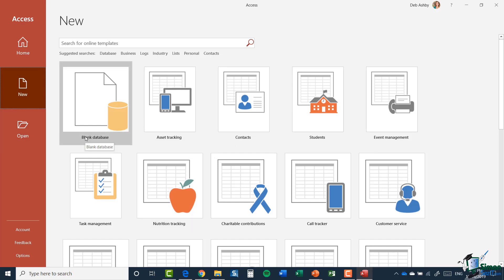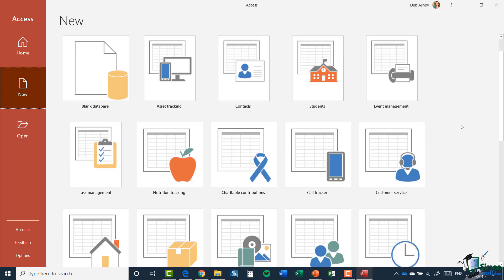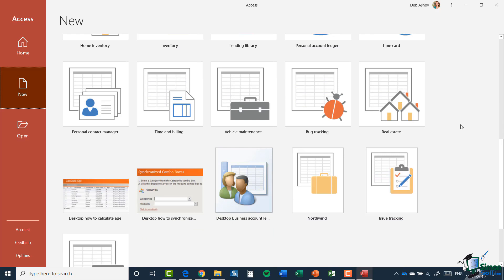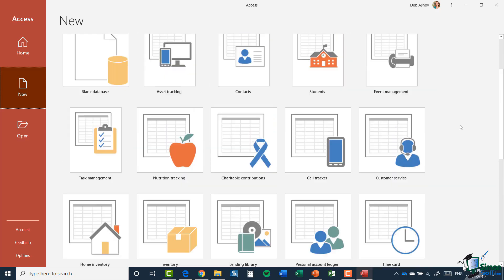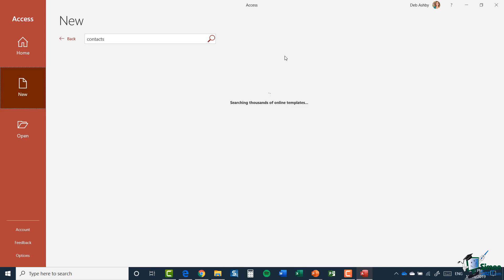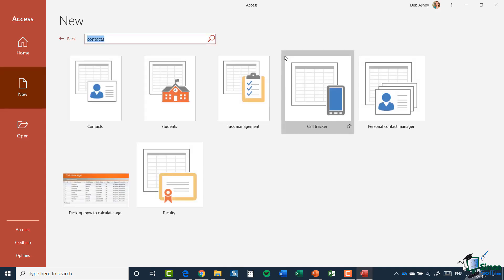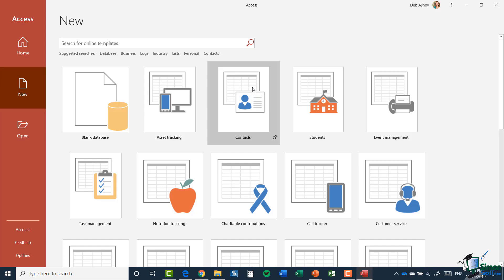There are a whole host of templates available to you within Access. You can see some that we have here. These are some of the more popular ones you might want to use. There is obviously a blank database, asset tracking, contacts, students, event management, so on and so forth. It really depends on the type of database that you want to create as to which one of these is going to be most useful to you. If you can't find what you're looking for, you do have a search bar at the top to search for more templates. If I was searching for contacts, let's type that in and click the magnifying glass. That's going to search all of the available access templates and pull back any that are related to contacts. To come out of here, just click on that little backlink. What we're going to do is use the contacts template.